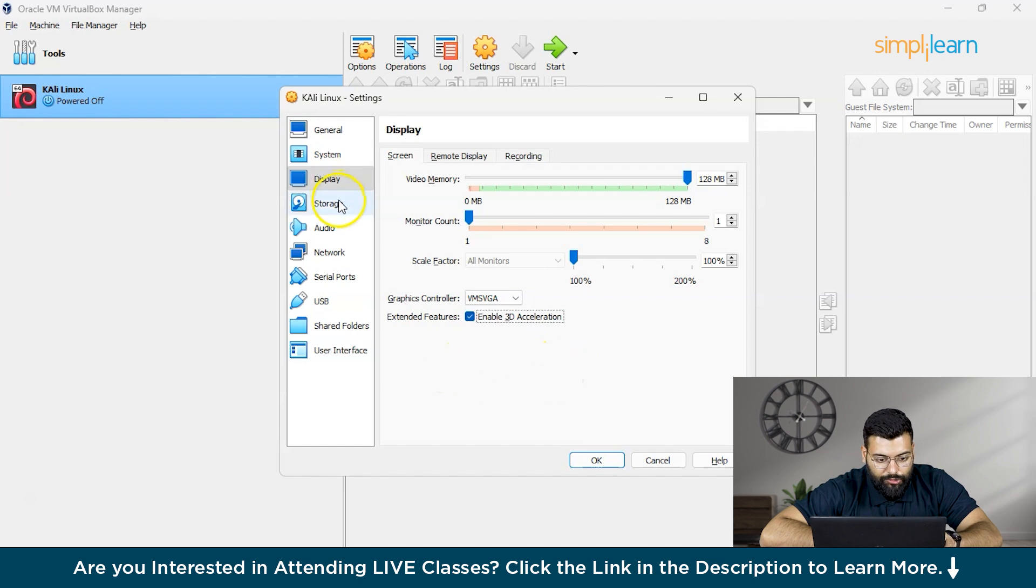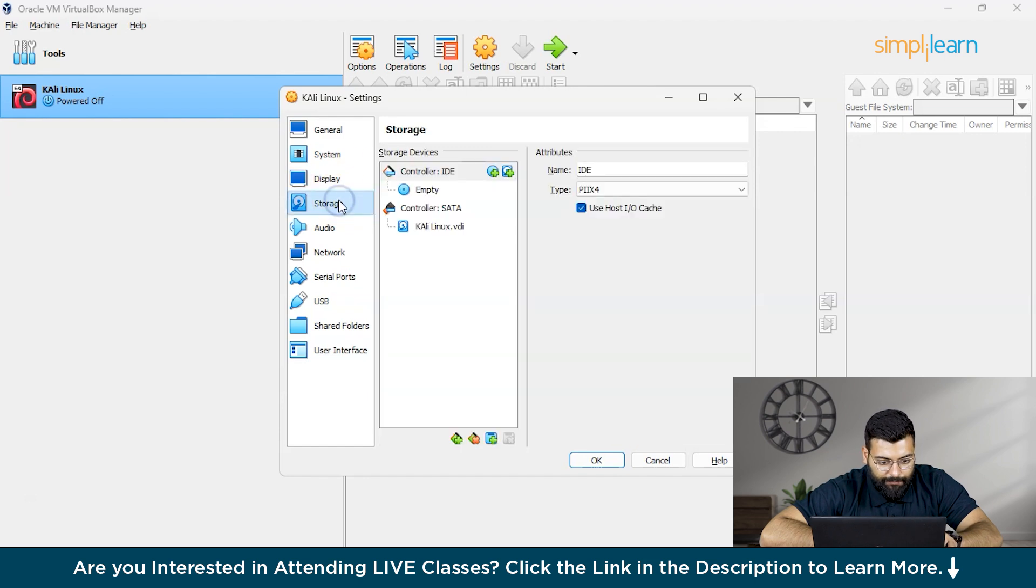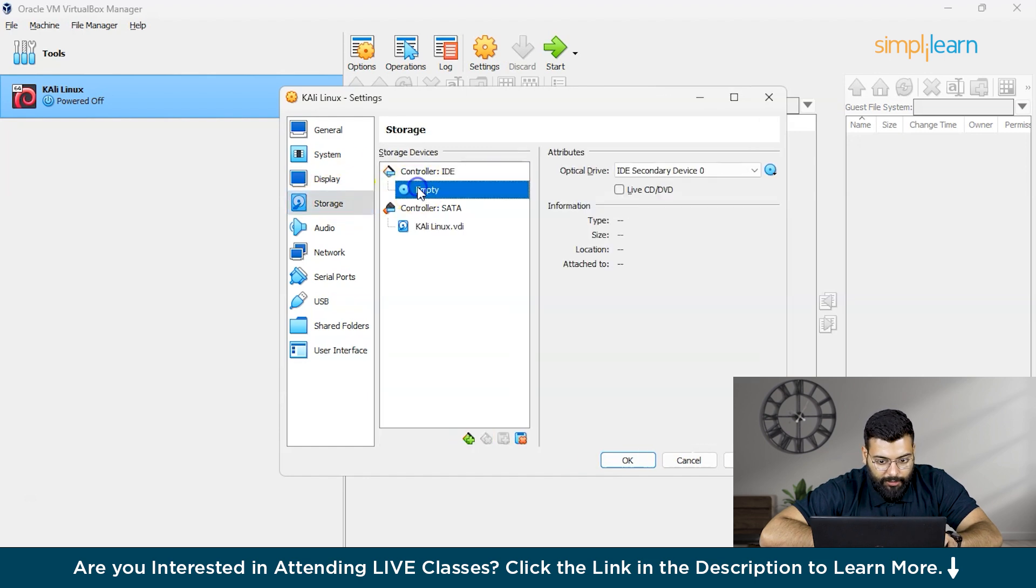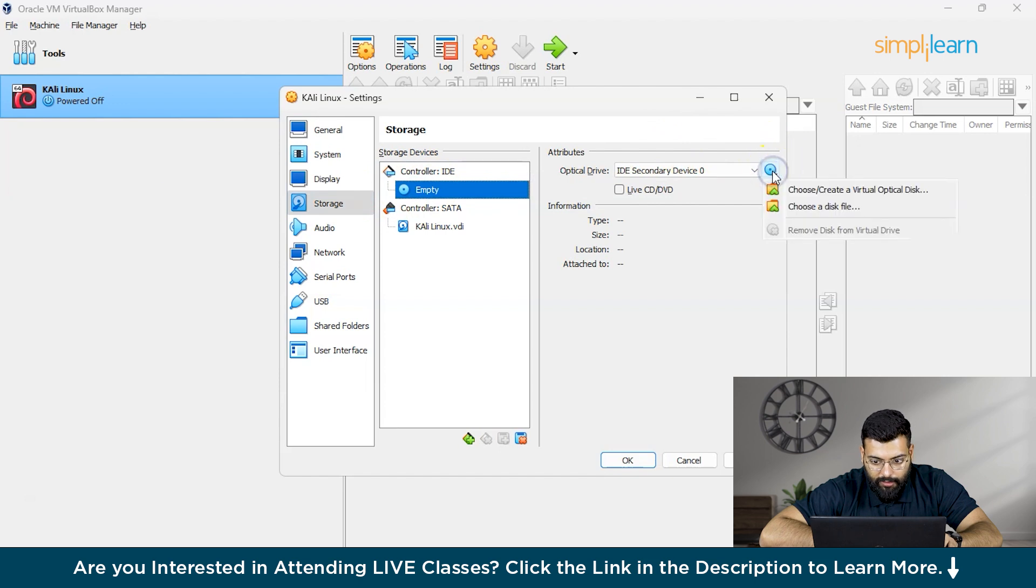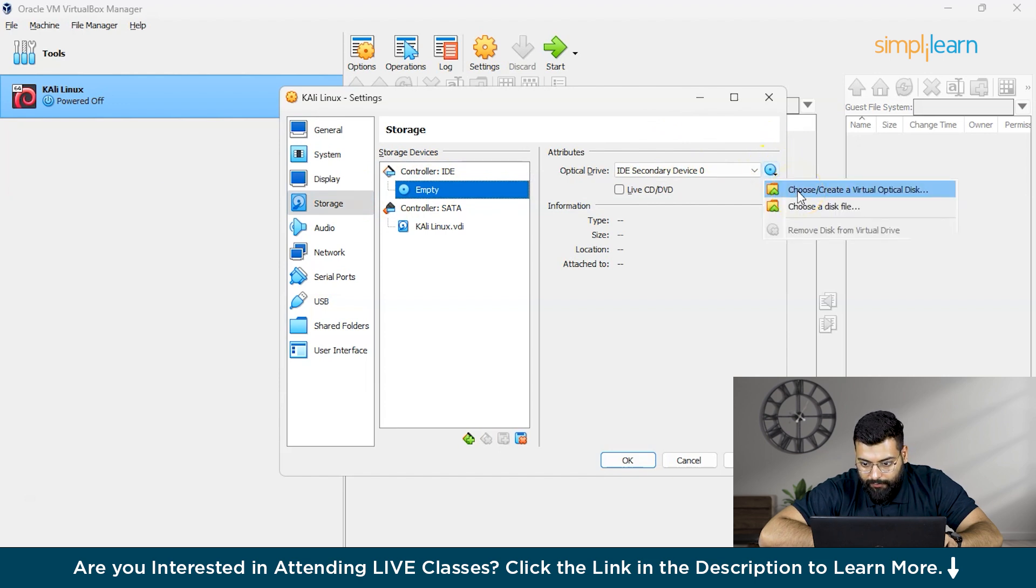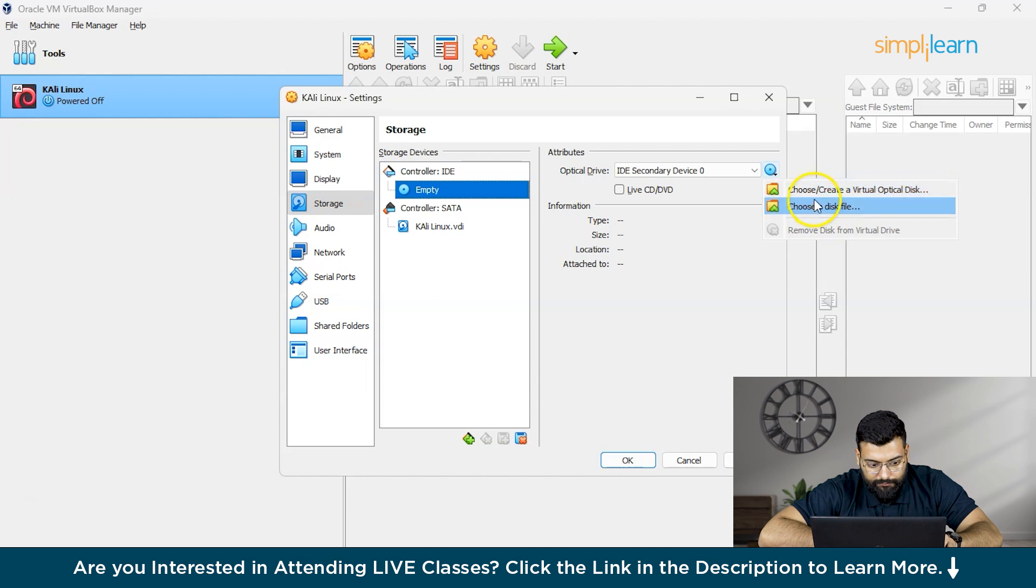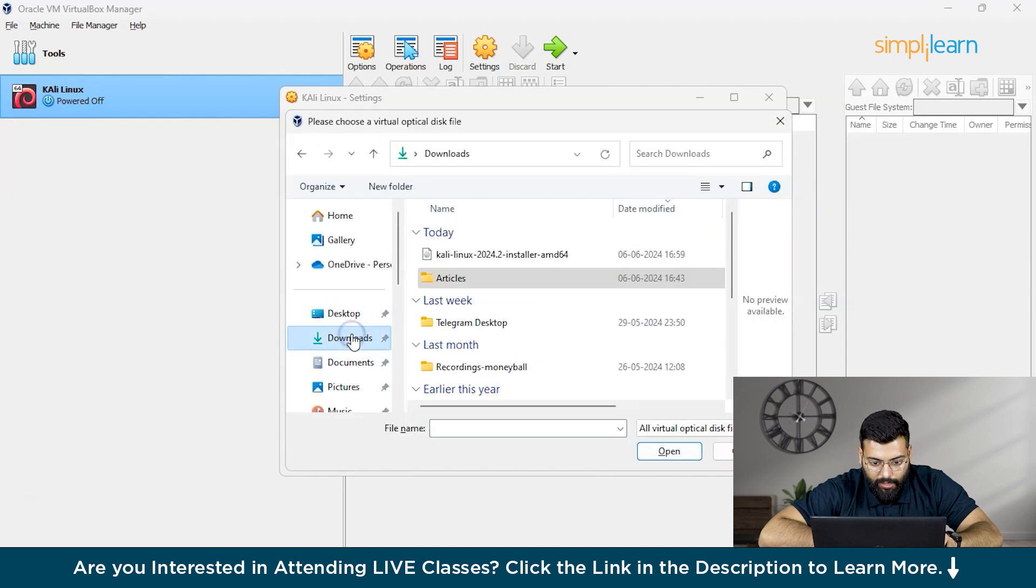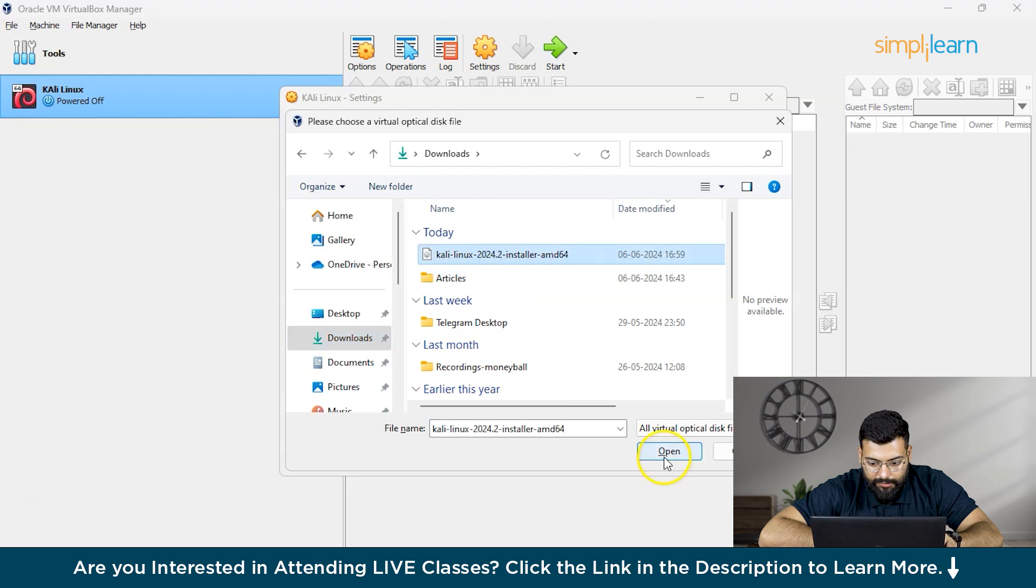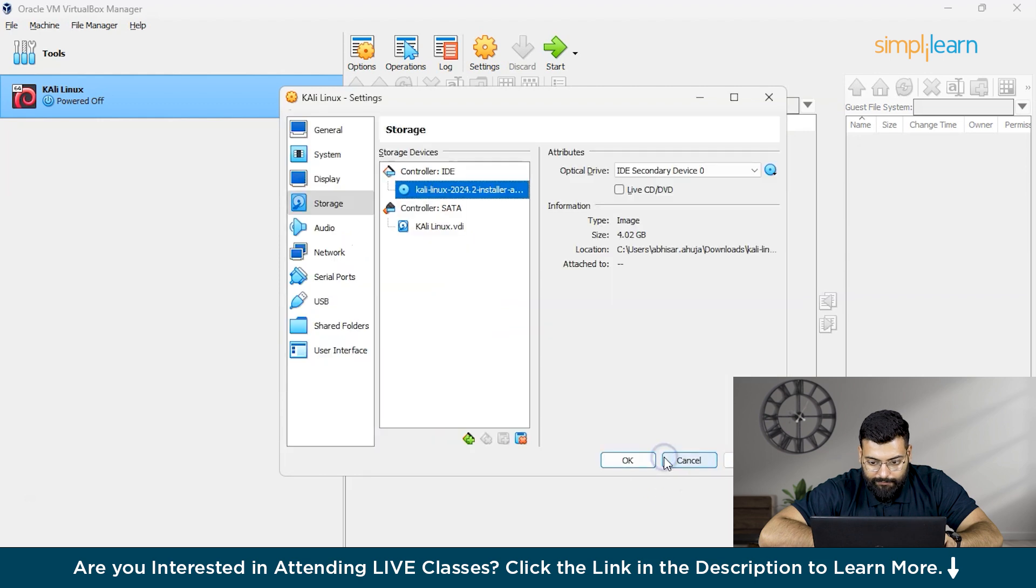Now we'll click on storage and click on empty. Then select the DVD icon and here we will choose the file, that is what we have downloaded - Kali Linux.